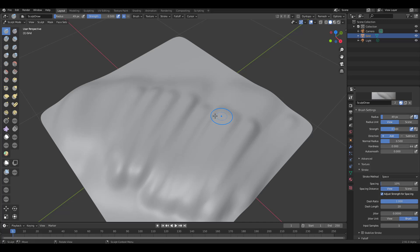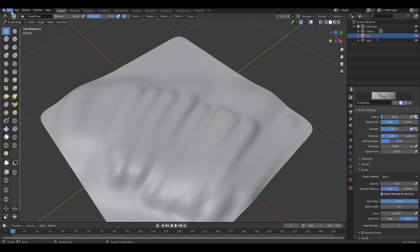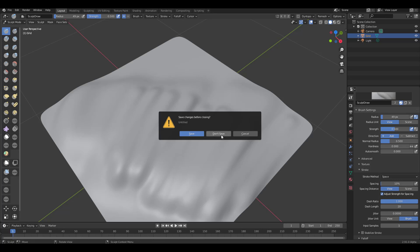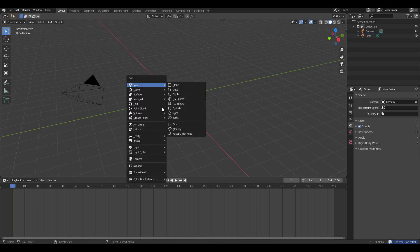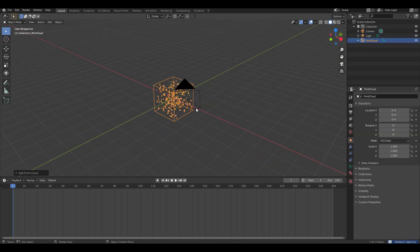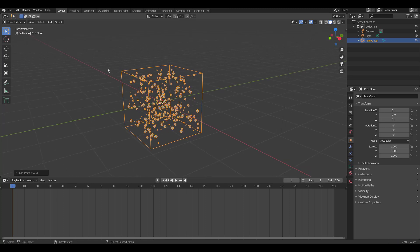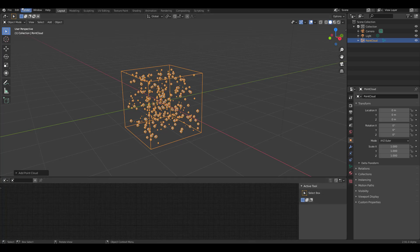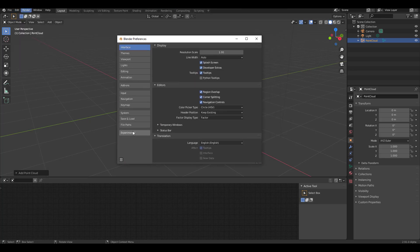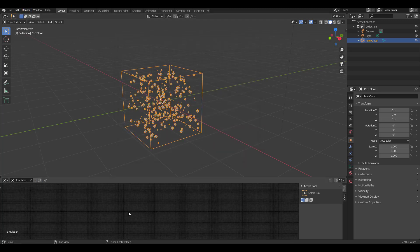Let's talk about the particle node, which we made a separate video about. To get started, you need a point cloud and switch to the particle simulator. Go to Edit, Preferences, and turn on Experimental, then make sure the particle system is enabled. Click the plus button to activate it.